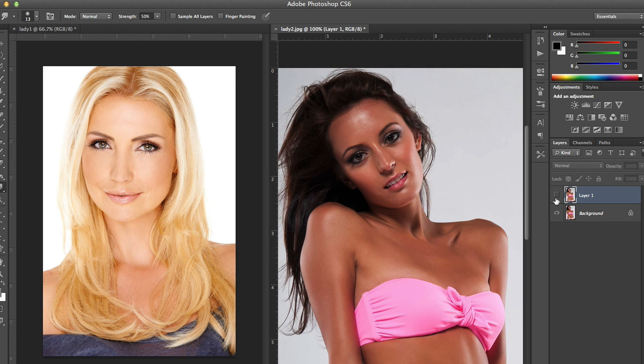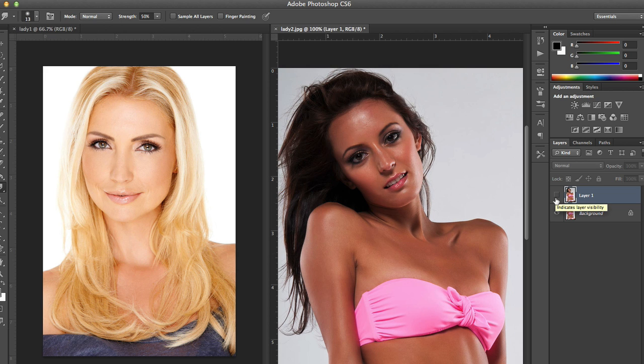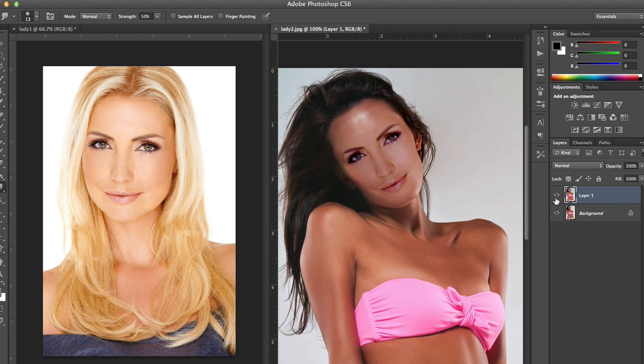If I turn the background layer on you can see the two different pictures — another creative stock picture I can use. Hopefully you've enjoyed this tutorial. Make sure to comment, rate, and like, and I'll see you in another video. Thanks for watching guys, speak soon!